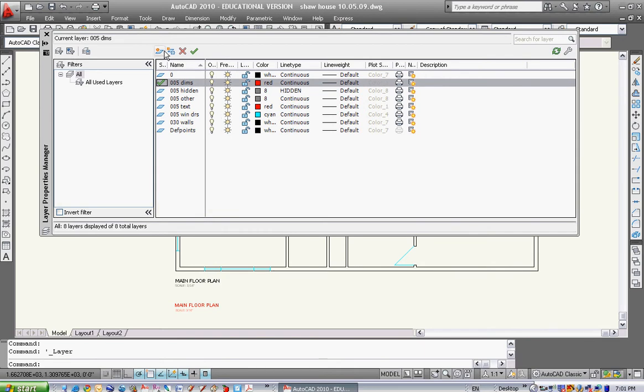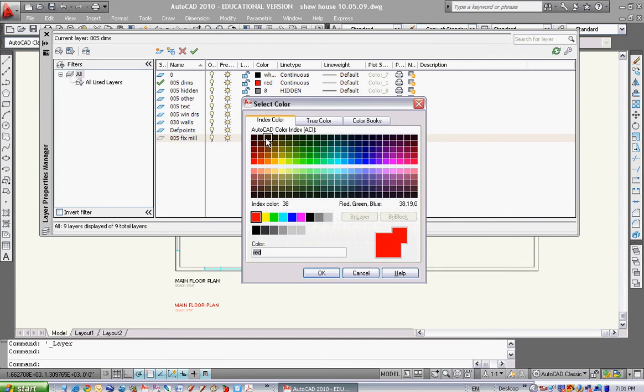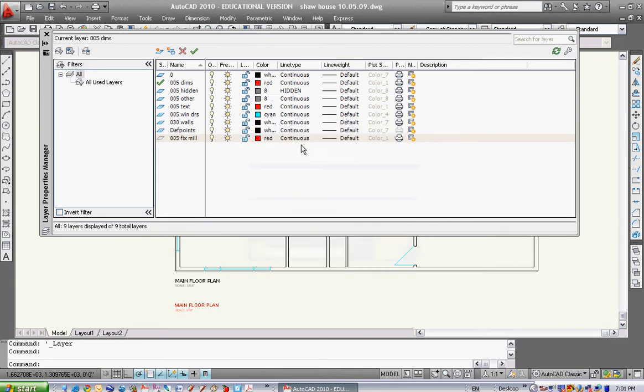I need to make one more. Here's a button called new layer. Layer one will pop up and you can see the text is ready to be deleted. I'm gonna type in 005 fix mill. This will be for my fixtures and millwork - toilet fixtures, appliances, millwork, cabinets, all that stuff. I want this to stay on the red layer and on the continuous layer. That's how you make a layer.